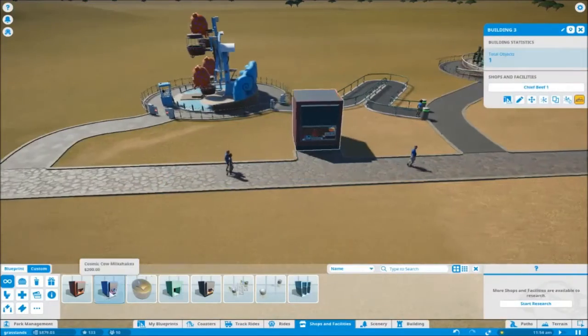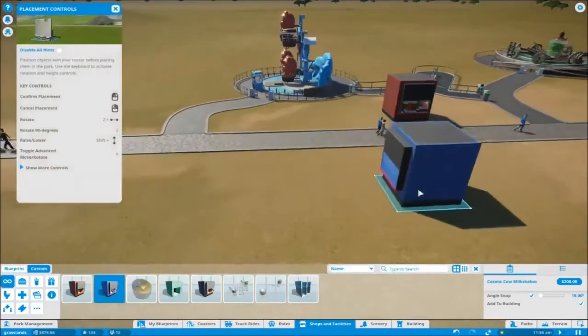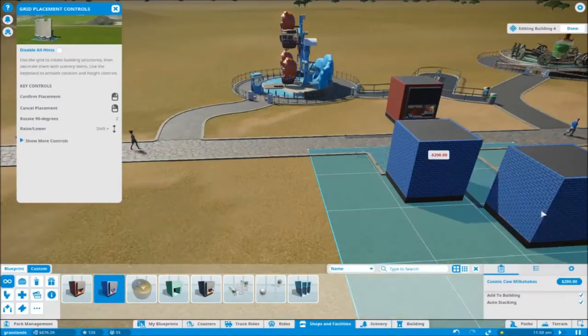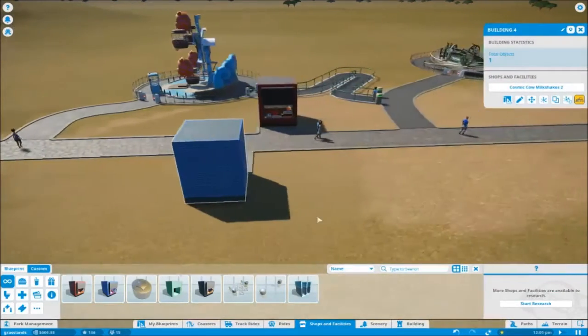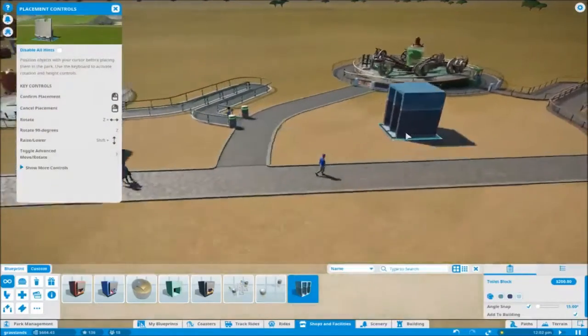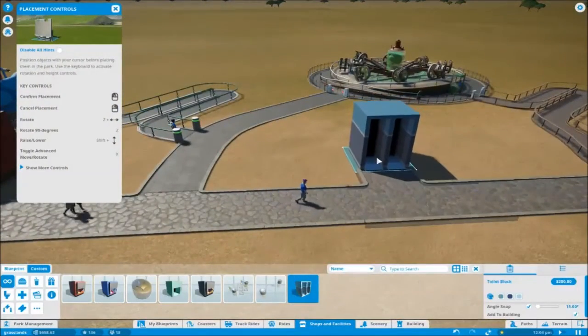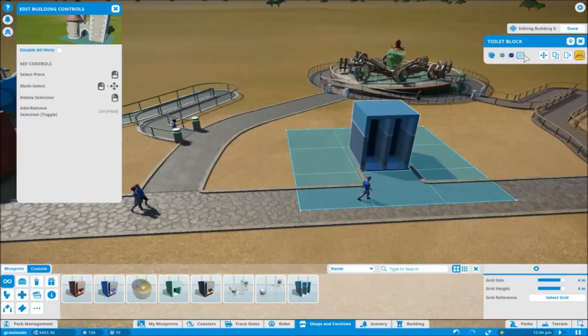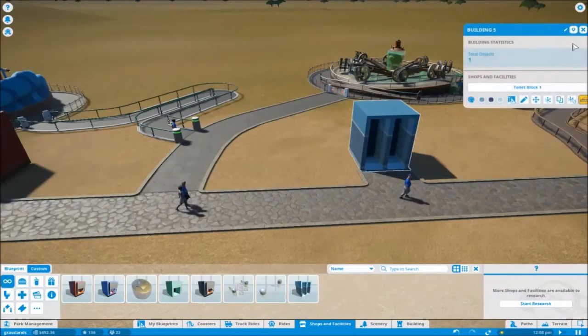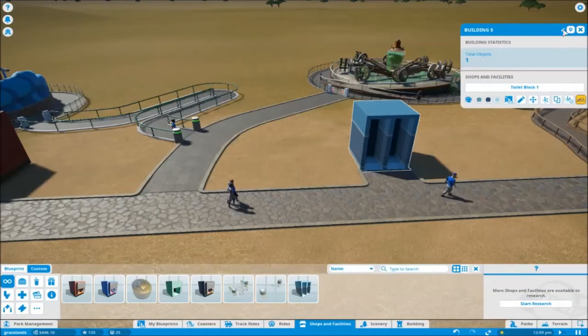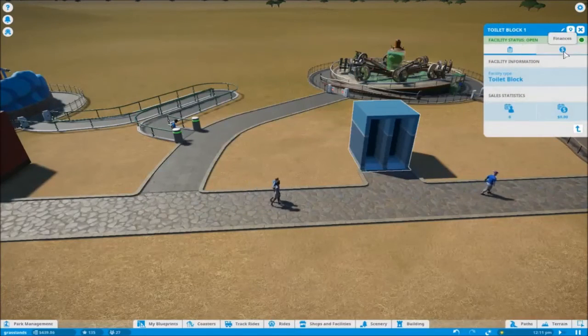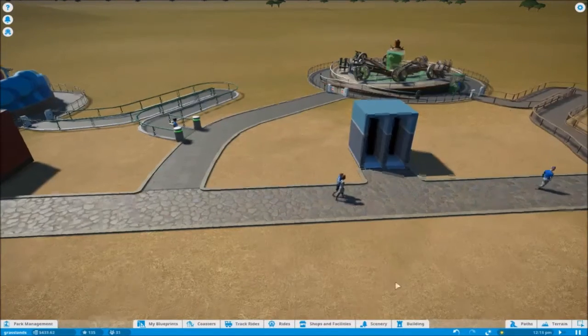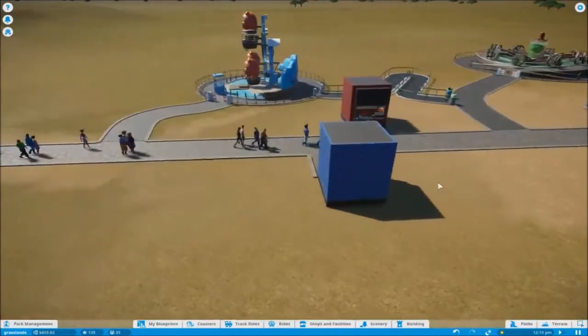Same with milkshakes. I'm going to obviously want your milkshake stand in there because people get thirsty, but I'm not going to want to detail it. And toilet block would be the last one. Something you can do with the toilet block which I do always do is charge a little bit for the use of the toilets.